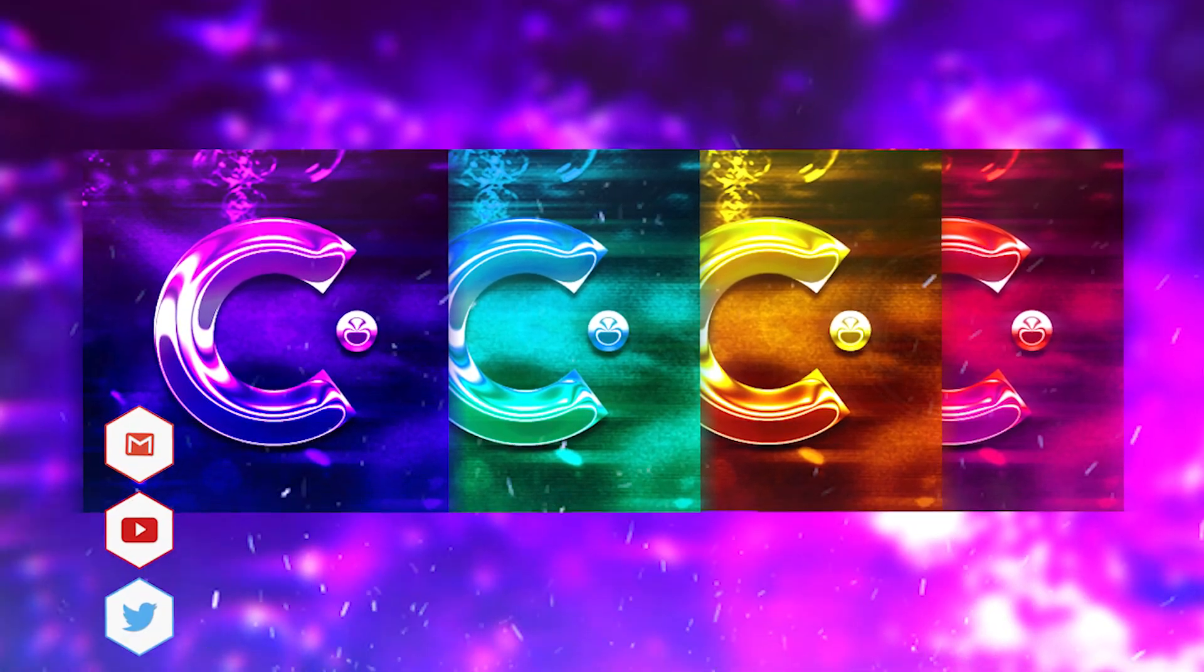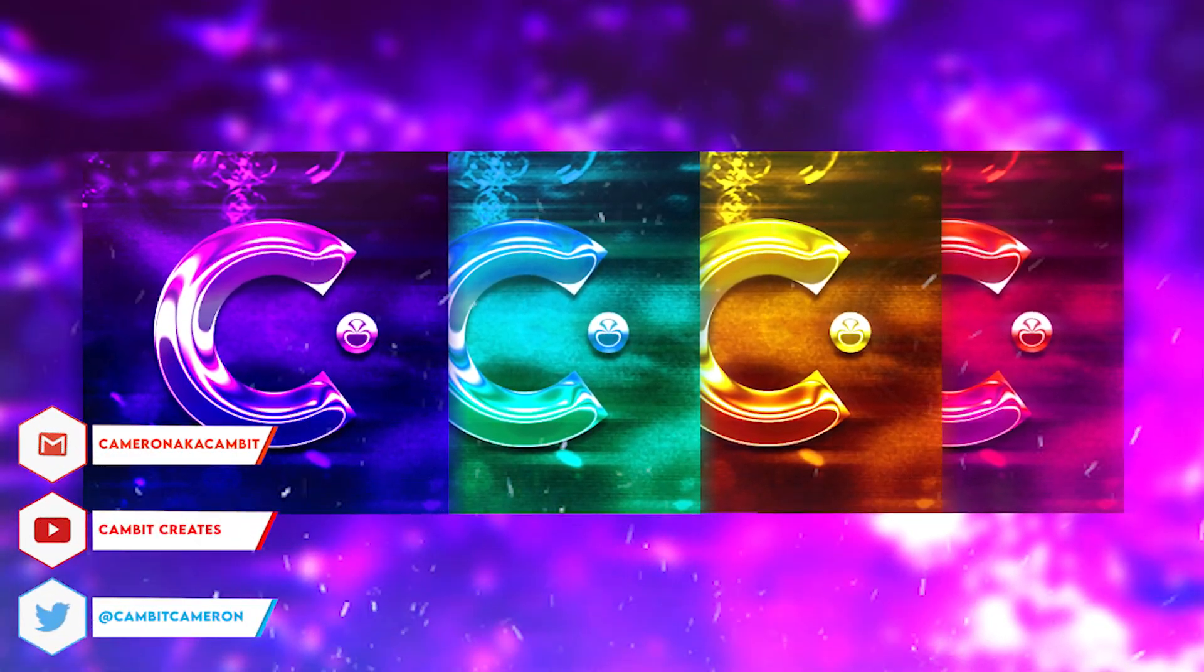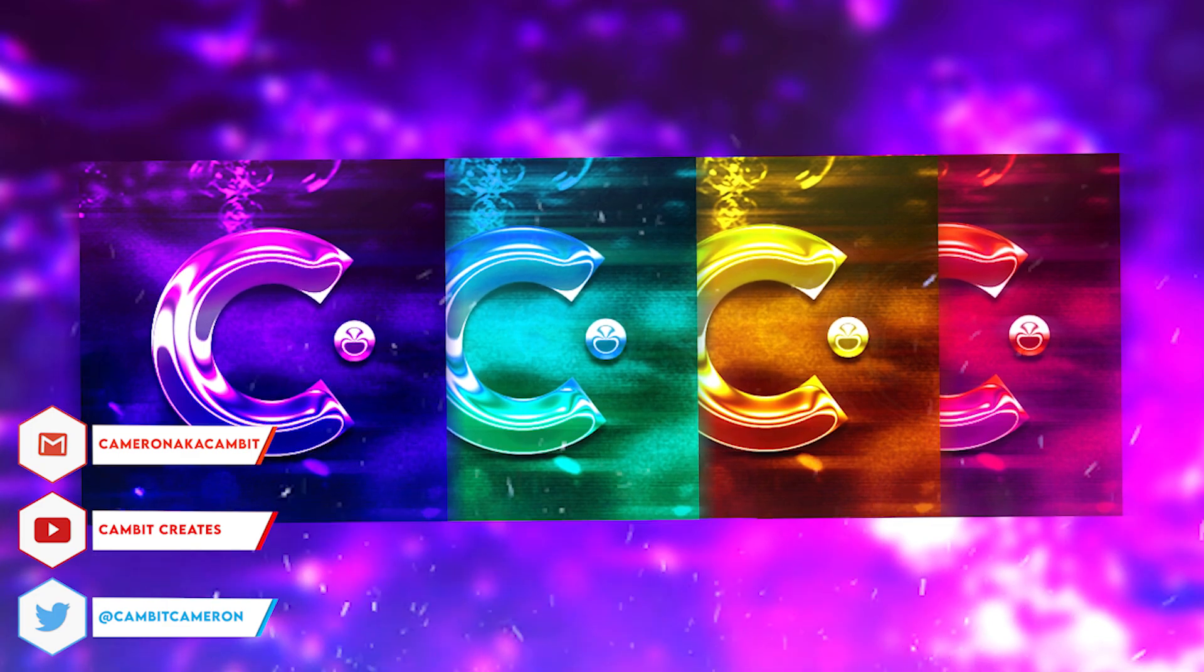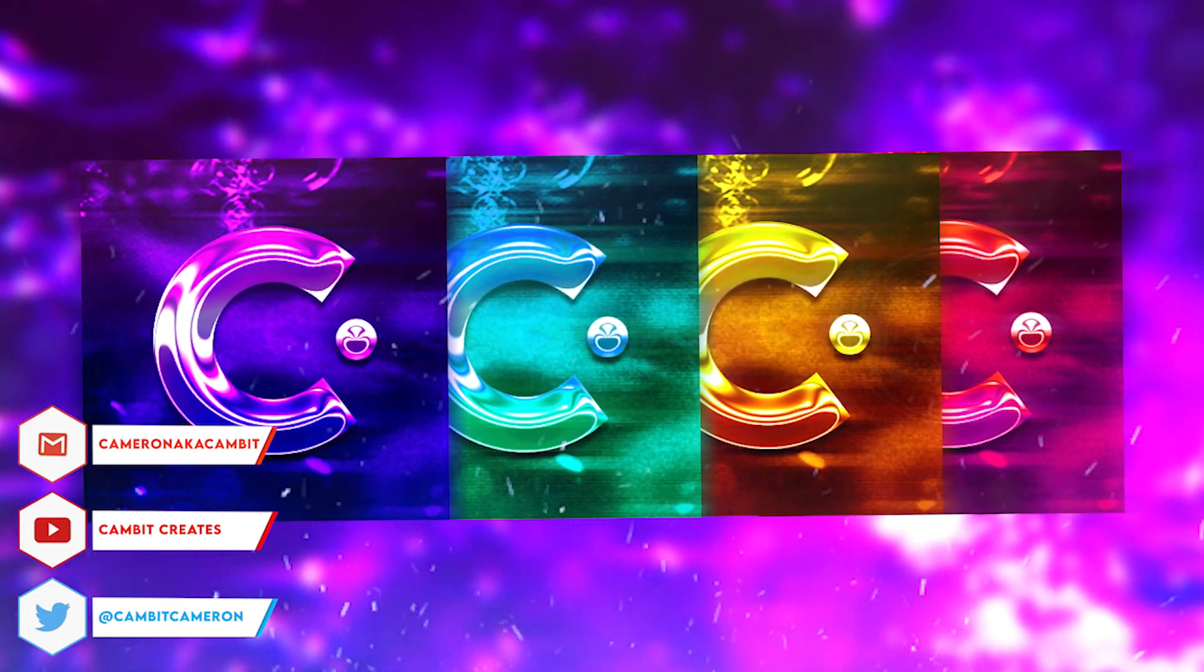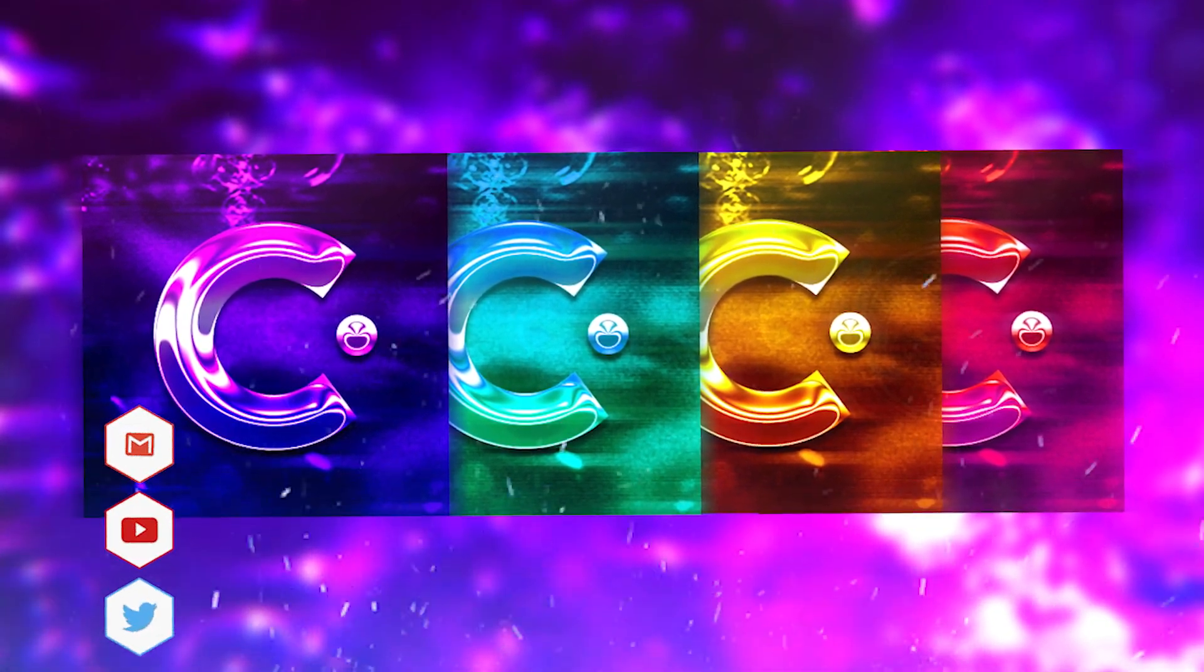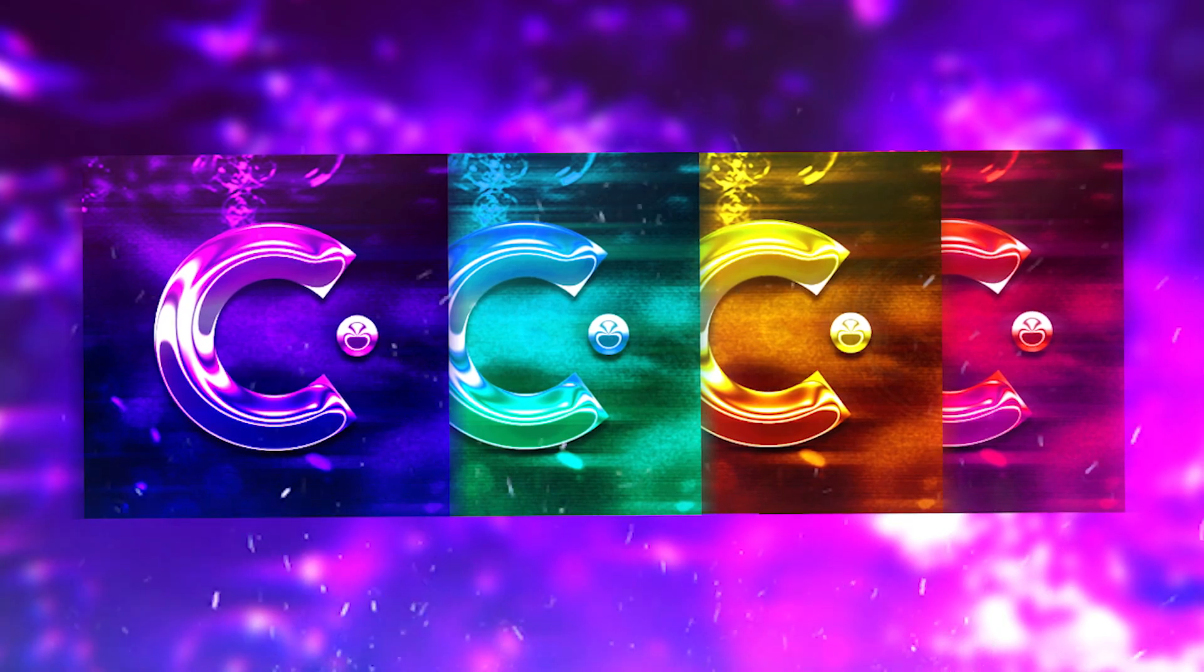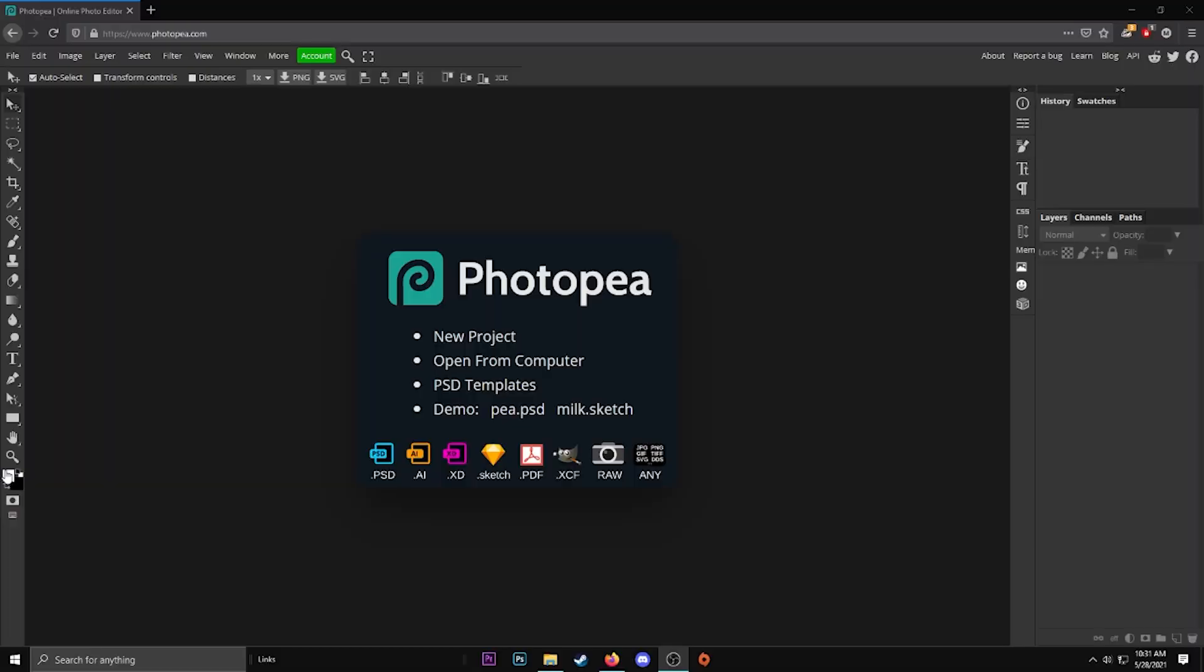Hey what's going on guys, welcome back to another Photopea tutorial. In this tutorial I'm showing you how you can make your logo and turn it into a color changing gif super easily using Photopea. So without further ado let's get started.